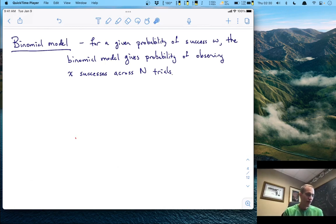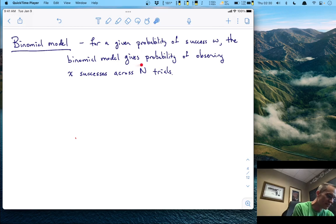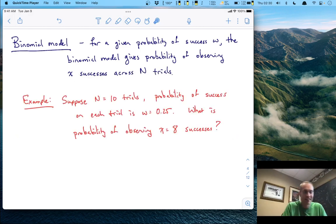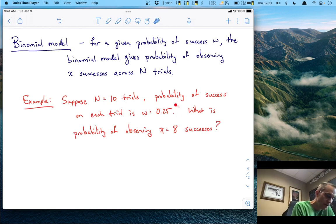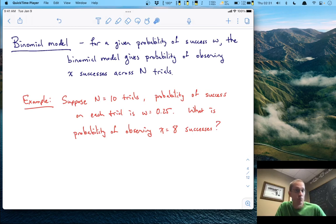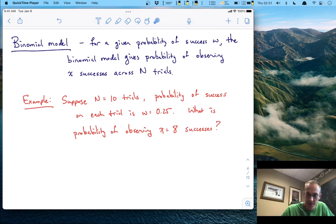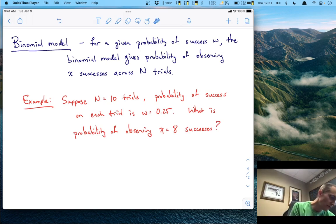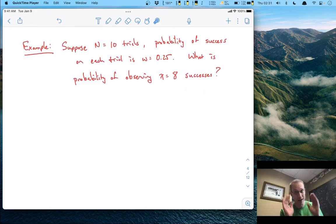The binomial model says: for a given probability of success W — the probability of success on each trial — the binomial model gives us the probability of observing X successes out of a set of N trials. For example, let's suppose we have N equals 10 trials total, and the probability of success on each trial is 0.25. Probability has to be a number between 0 and 1, where 0 means never and 1 means always. So 0.25 is literally a 1 in 4 chance. The question is: what is the probability of observing X equals 8 successes?